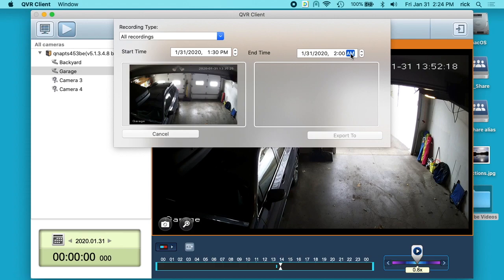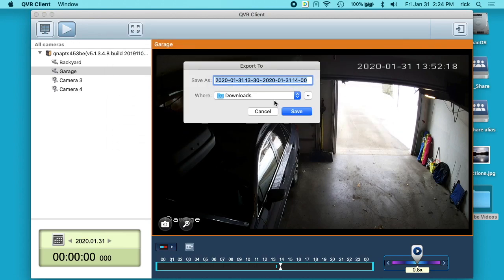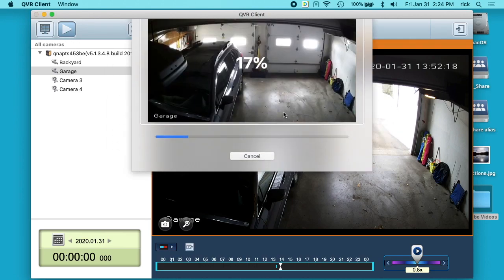And I'll just say 2 PM. It says recording type, all recordings. That should work. I'll hit export to. I'll choose my download folder. I'll hit save.